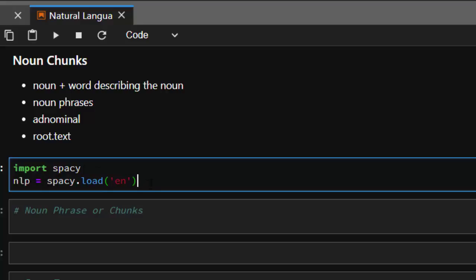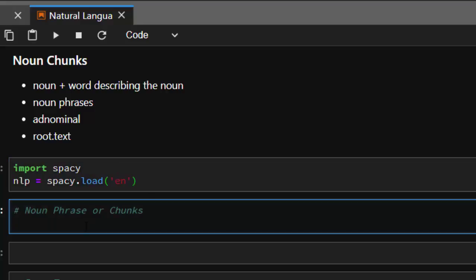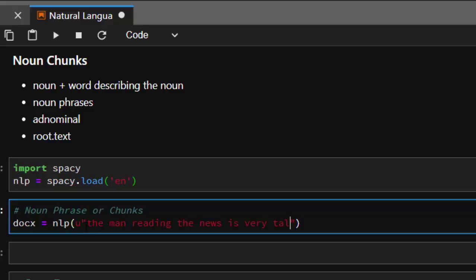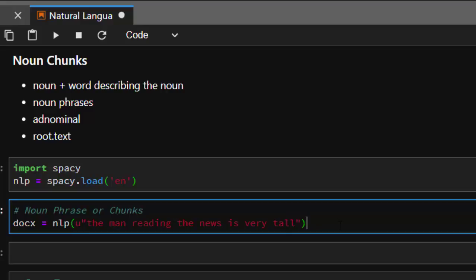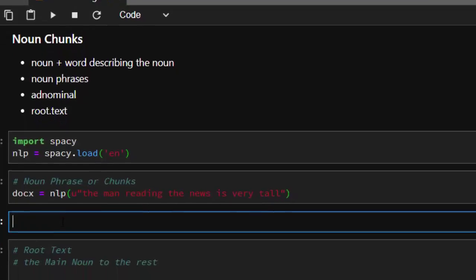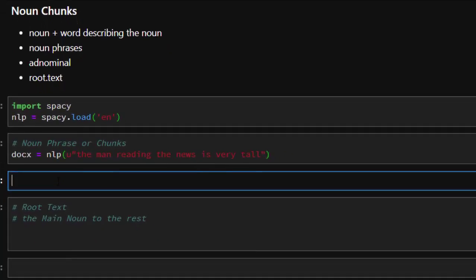Let's give it a simple sentence. It's going to be doc equals NLP, then we'll paste in a sentence: 'The man we didn't use is very tall.' I want to analyze this sentence to find the noun phrase of this particular sentence.